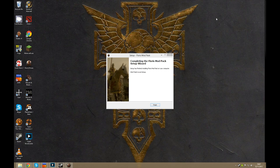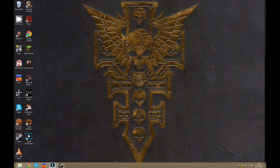Once the Floris modpack is finished installing it will tell you, just hit finish. What you'll want to do now is launch Mount & Blade Warband.